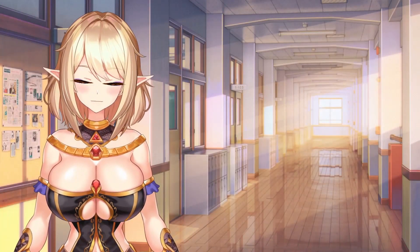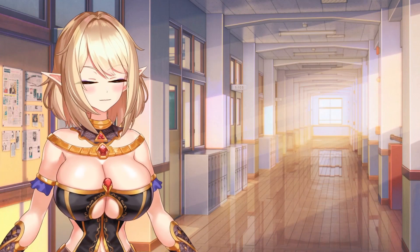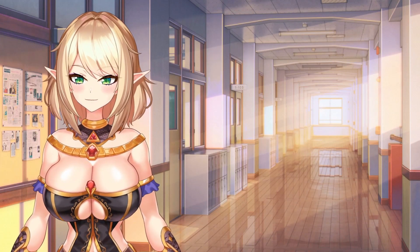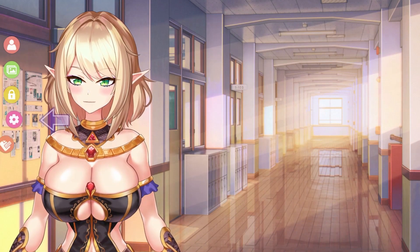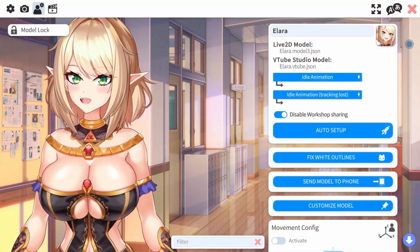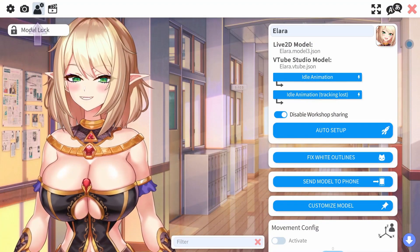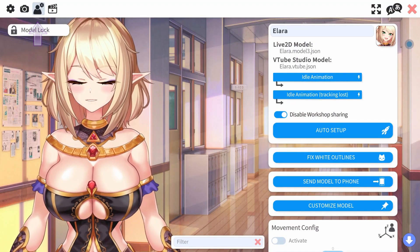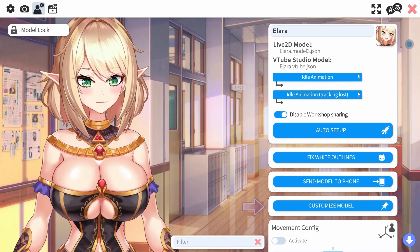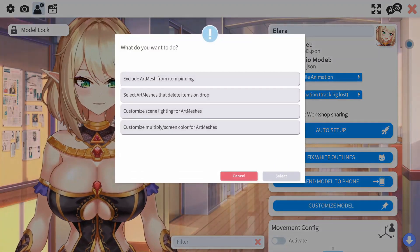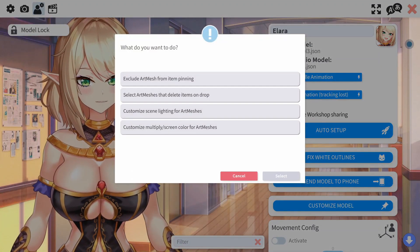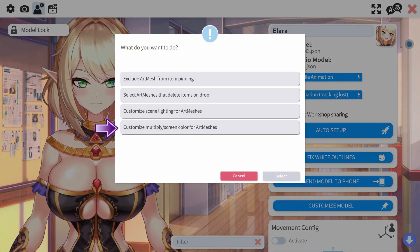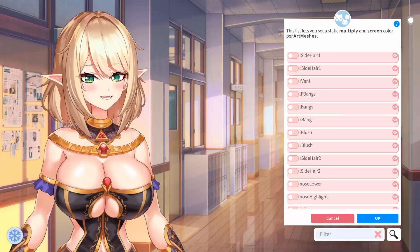Altering the screen color for art meshes is super easy inside of VTube Studio. First, click on the menu, open the cogwheel, and head to the little person with the tiny cogwheel and click on Customize Model. From here, click on Customize Model and select Customize Multiple Screen Color for art meshes.